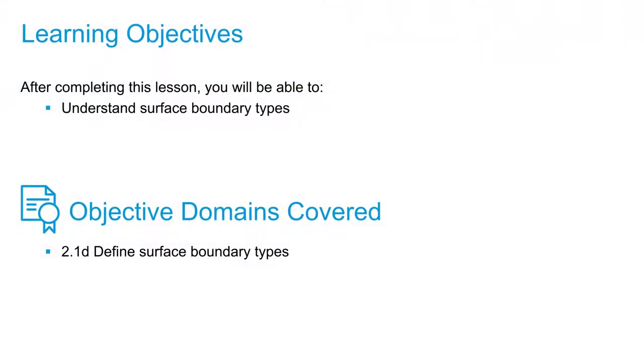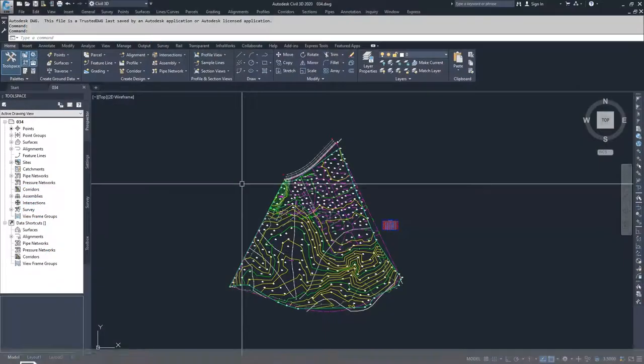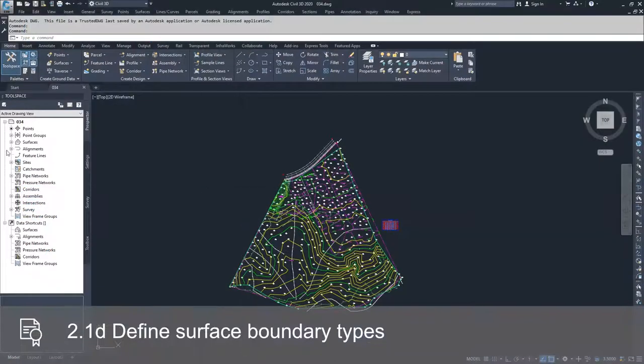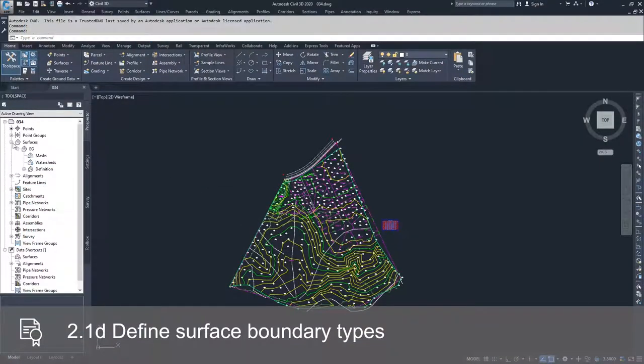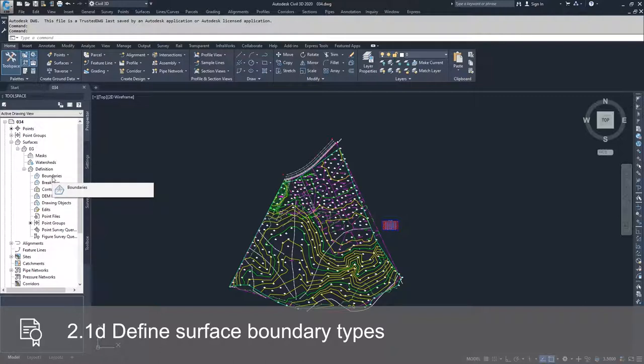In this video, we're going to talk about boundaries. As the first item in our drop-down list of items that can define a surface, boundaries are important because they set outer limits and inner limits.